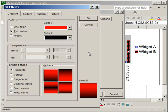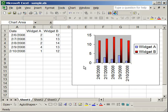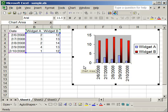So if I select OK, you will see now that the Widget B columns have a gradient, from red to black.